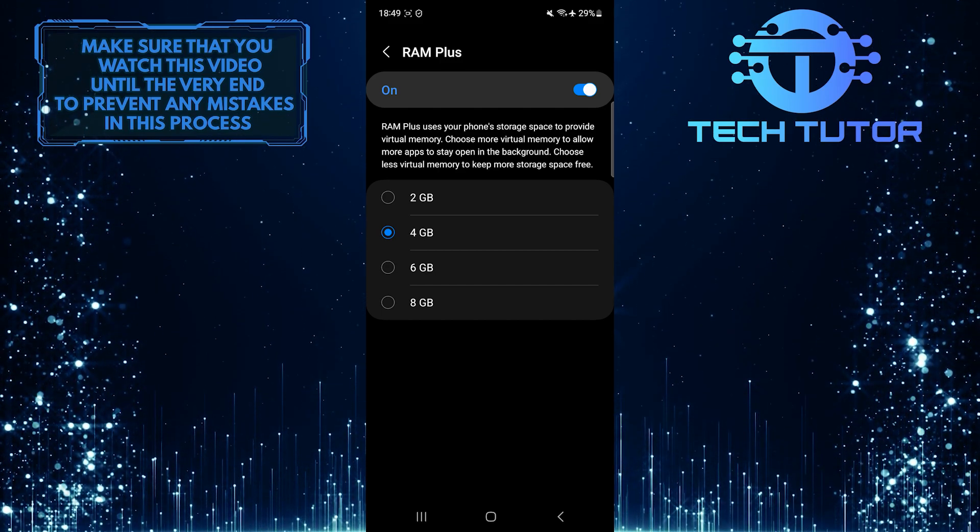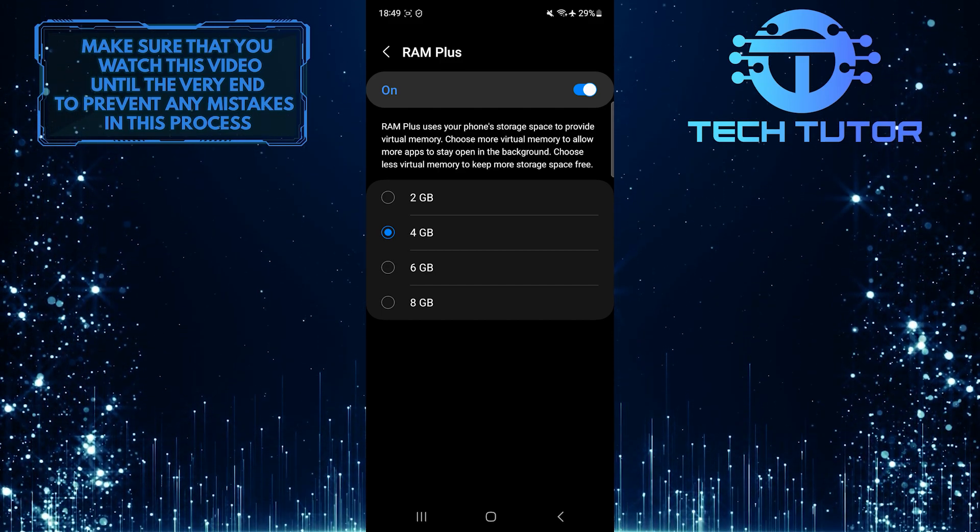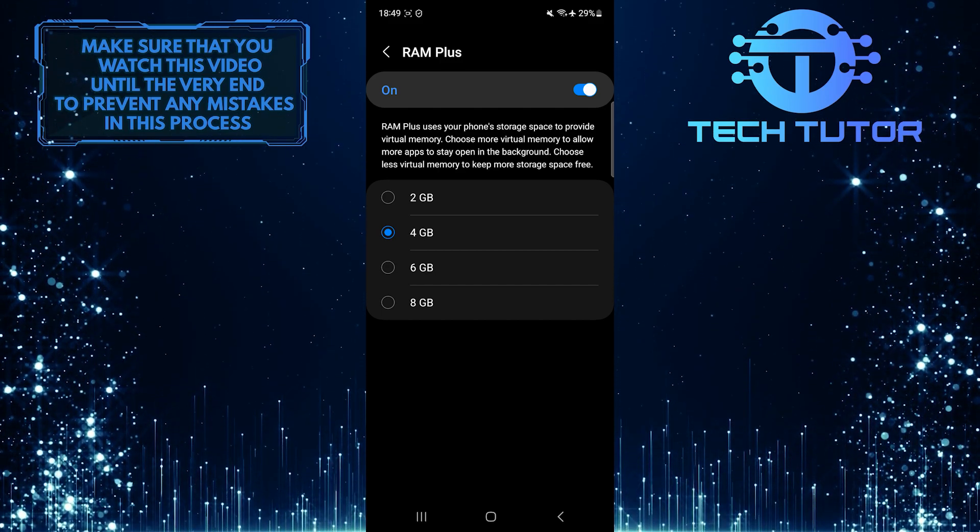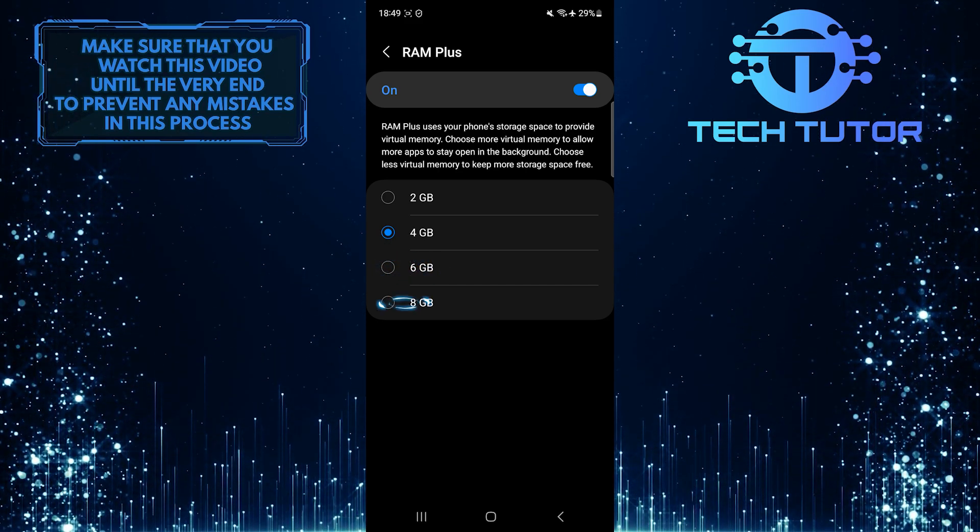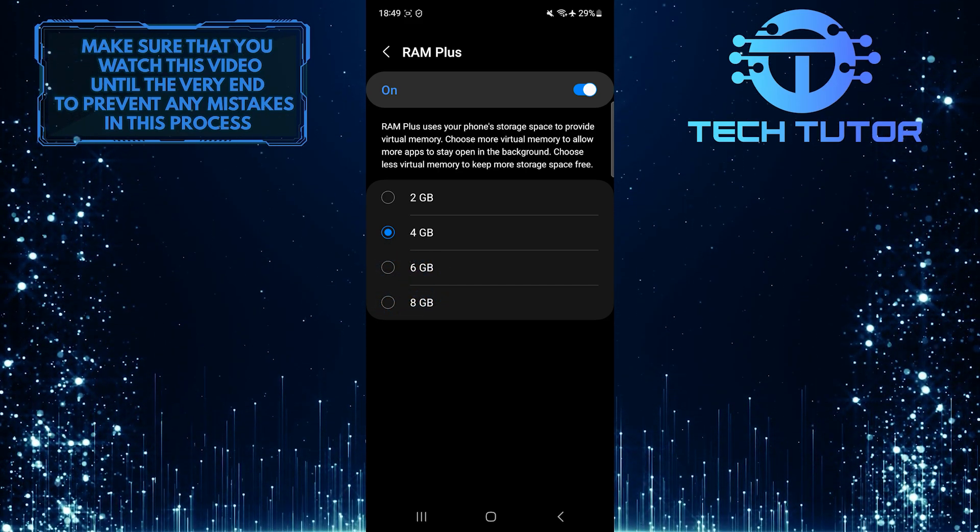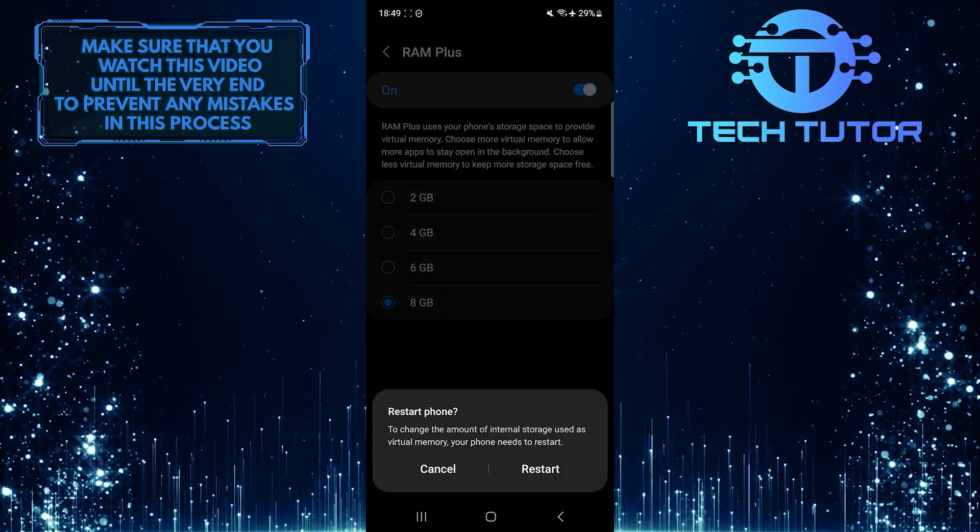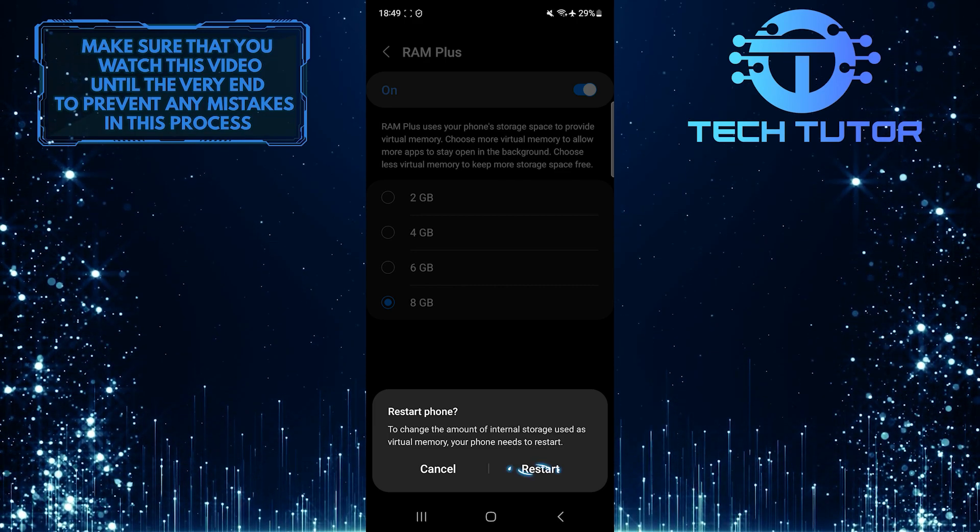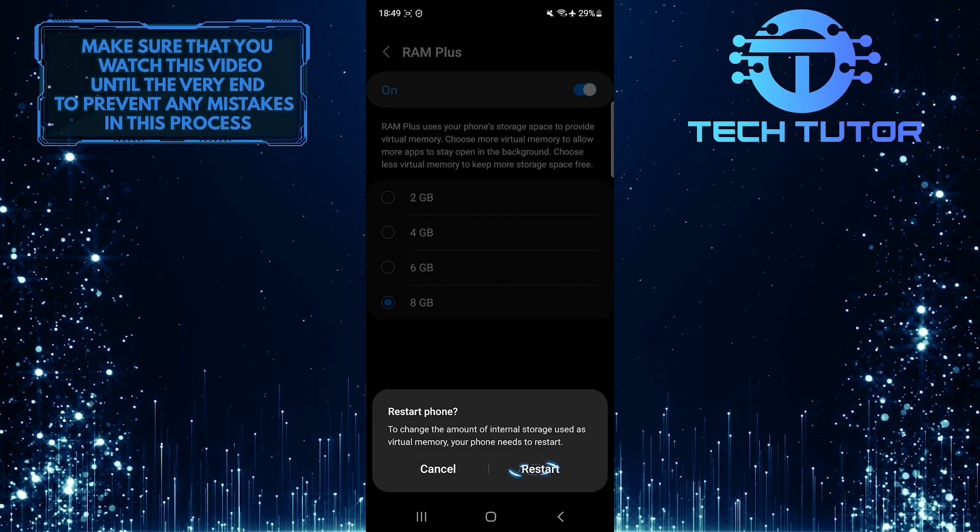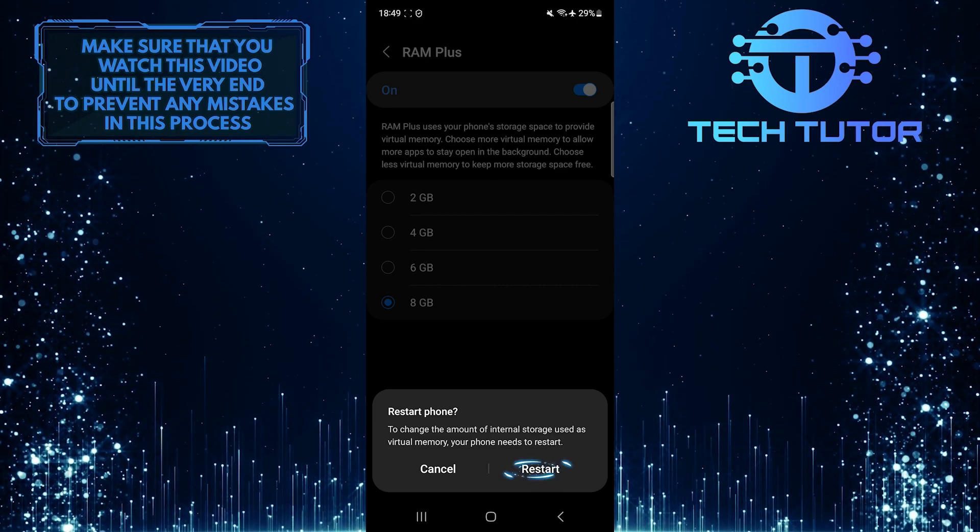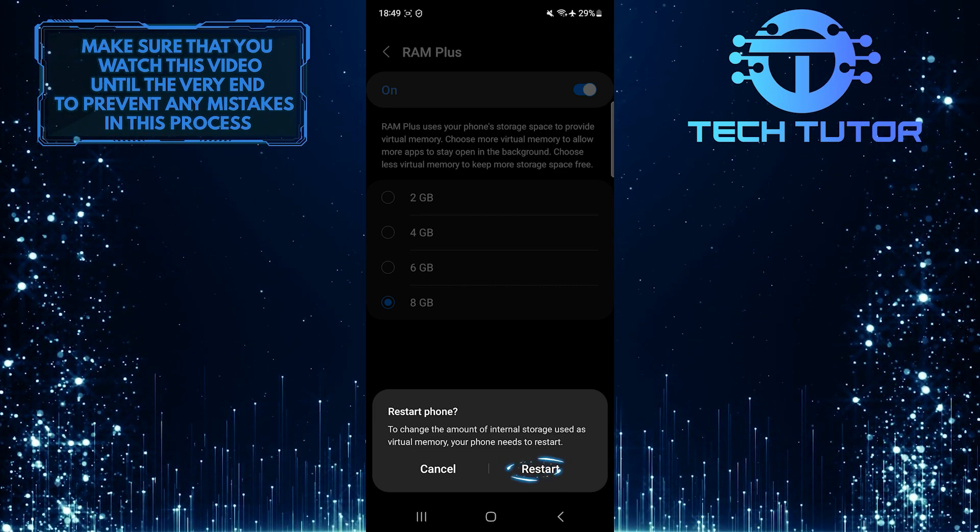If you want to increase the RAM on your Android phone, select either the 6GB or 8GB option. And then tap Restart to restart your device and apply the changes.